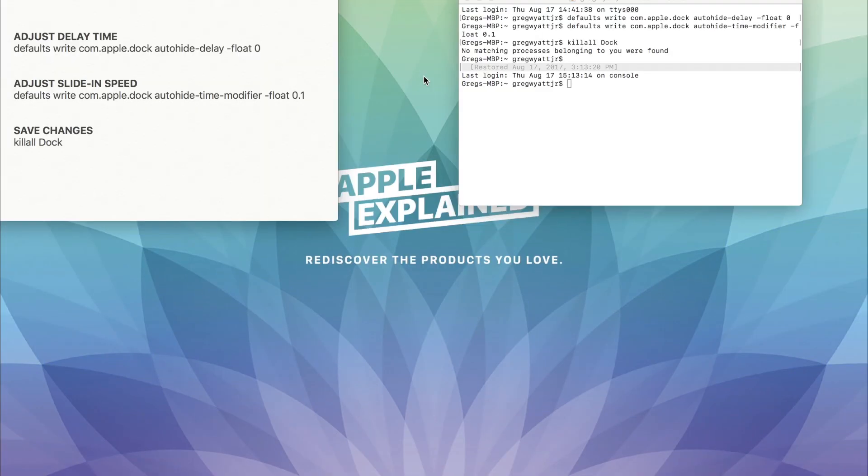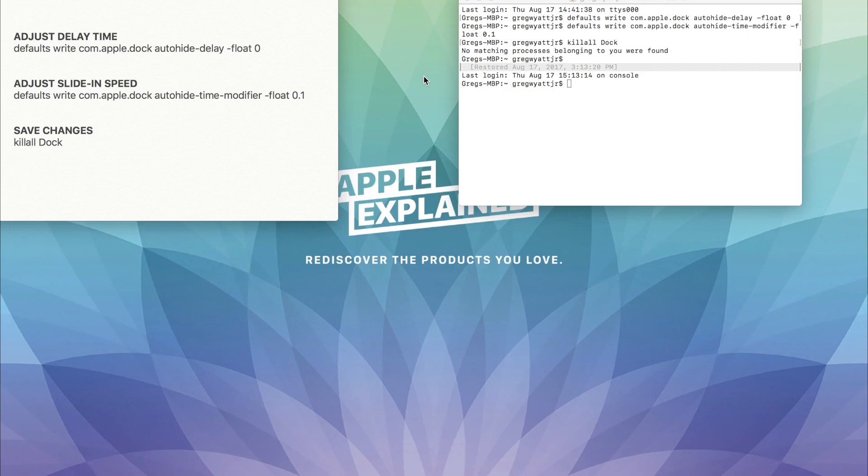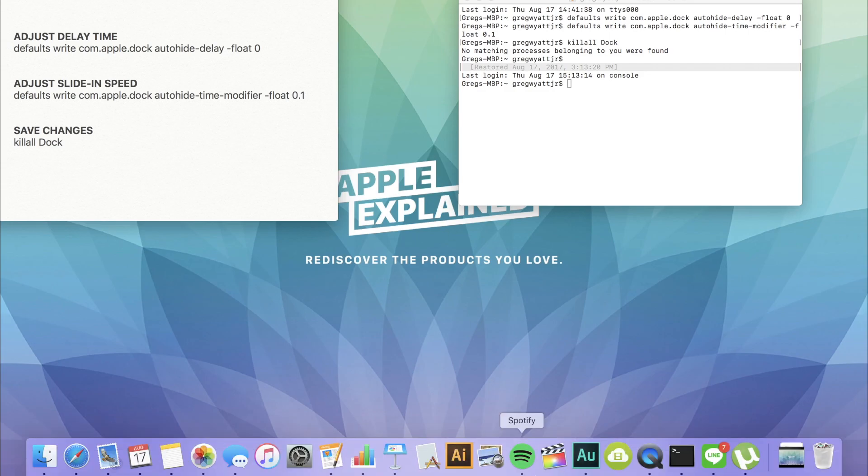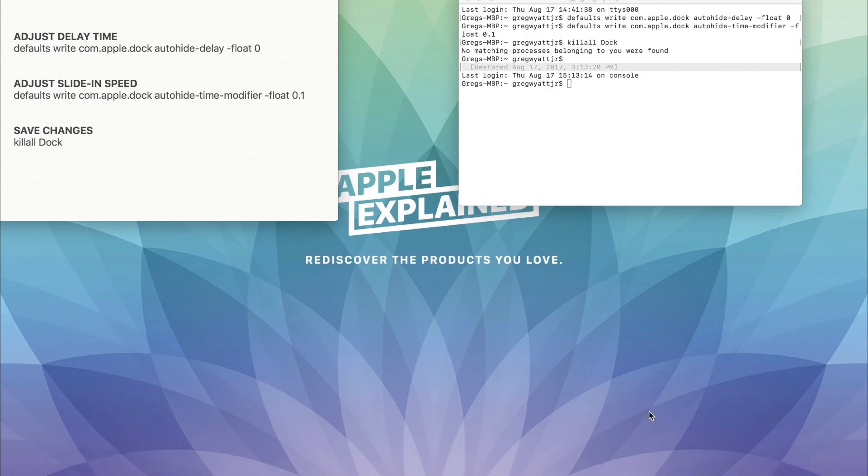I just finished the restart. And as you can see, my dock is now much quicker to appear than before. You can adjust it to your liking by coming over here to this command line and changing the value at the very end.